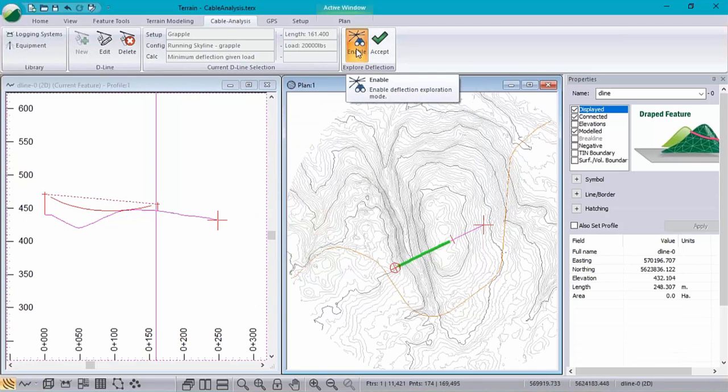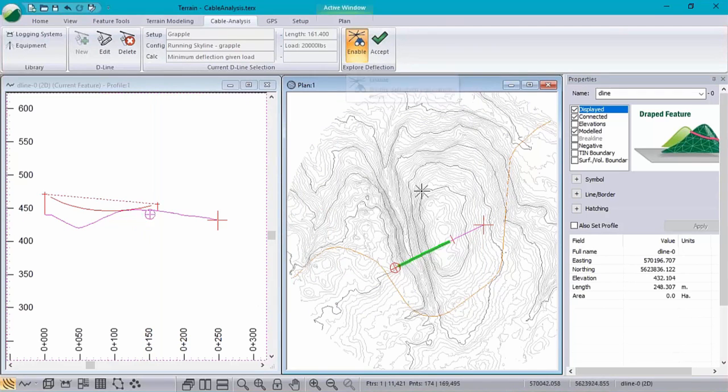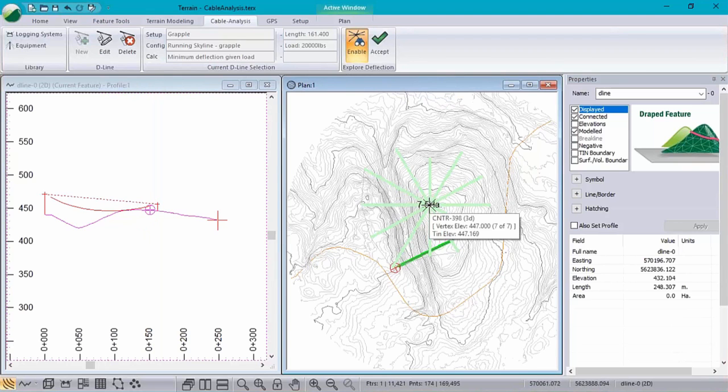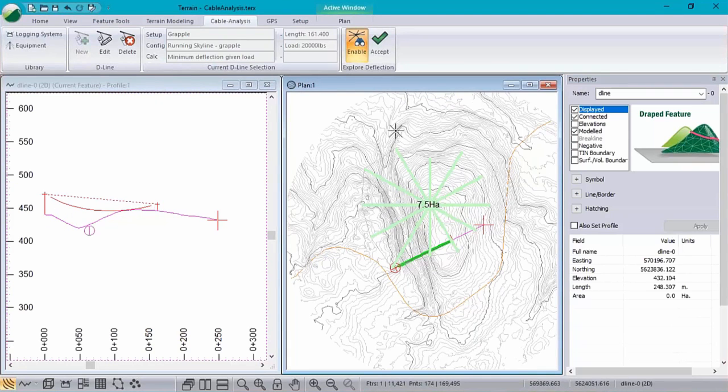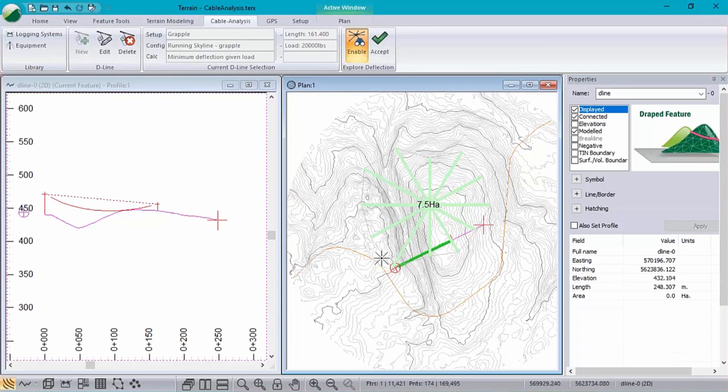We simply click and we can start to explore what deflection looks like at that particular point, as well as a polygon of our loggable area contained within the deflection lines.